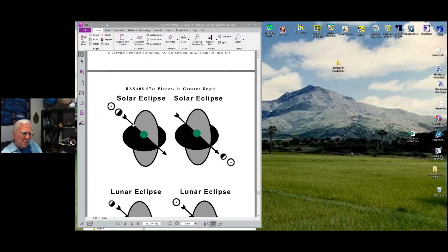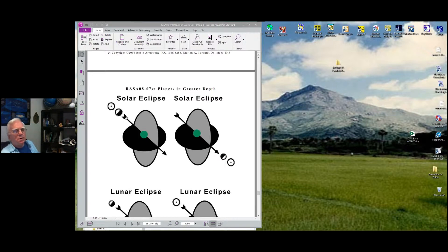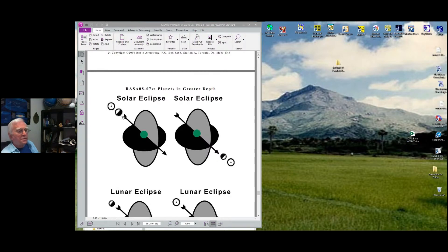It can fluctuate between 11 degrees and 14, 15 degrees. If the Sun and Moon are conjunct within 11, or between about 12 to 15 degrees of the nodes, there's going to be an eclipse. It might be a partial eclipse or a full eclipse, but there'd be an eclipse.